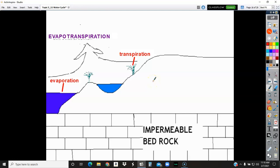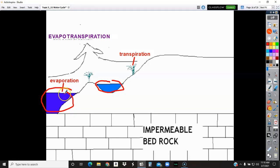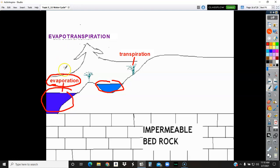Water gets into the atmosphere — that's like step one. Oceans and lakes are going to evaporate. Evaporation is turning this liquid water in the oceans into gas. The sun heats up the water and causes it to turn into gas and evaporate. So lakes, oceans, and rivers are going to evaporate.